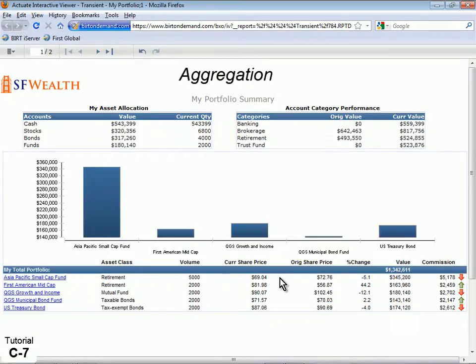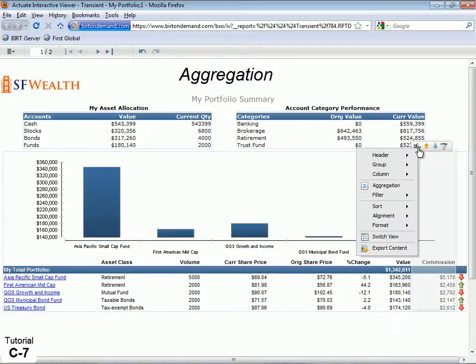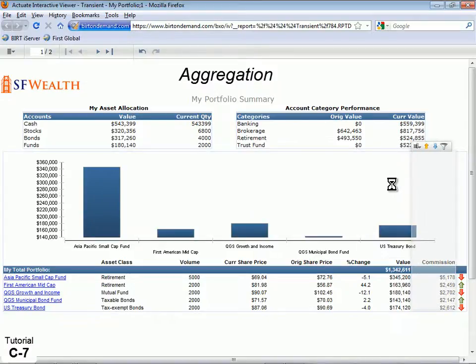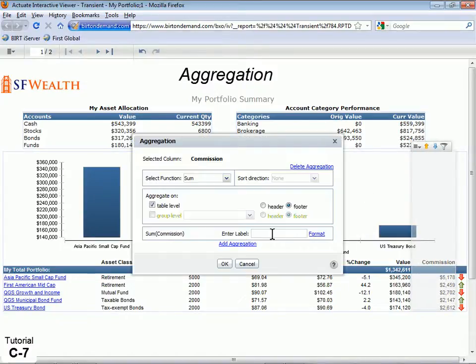Create a grand total for your new column by selecting it, clicking the context menu and selecting Aggregation, then OK.